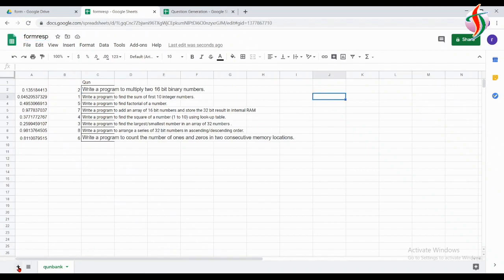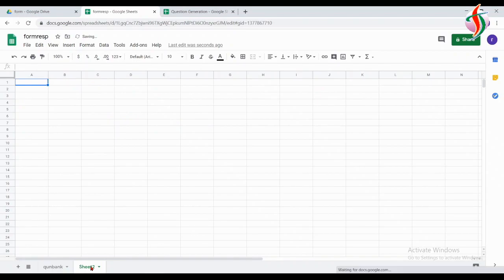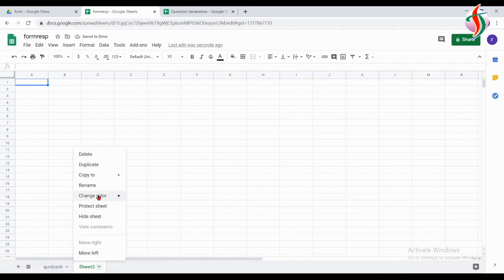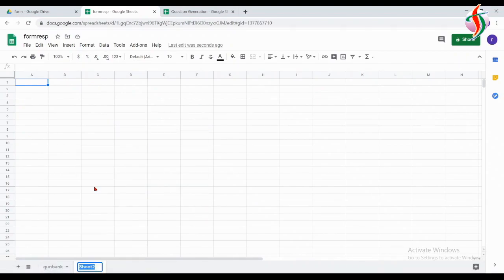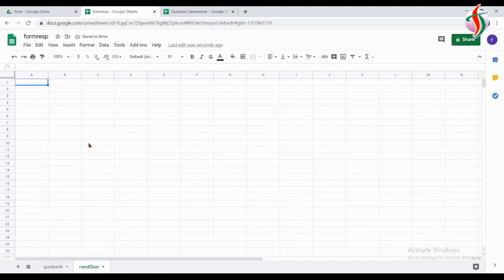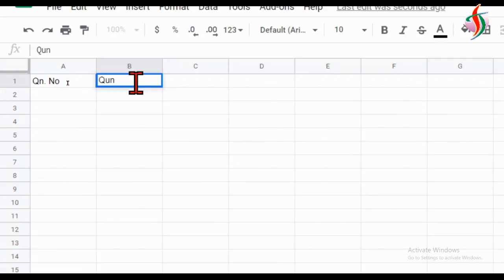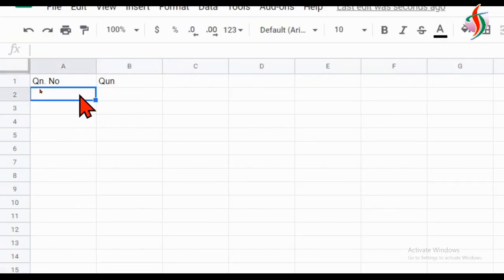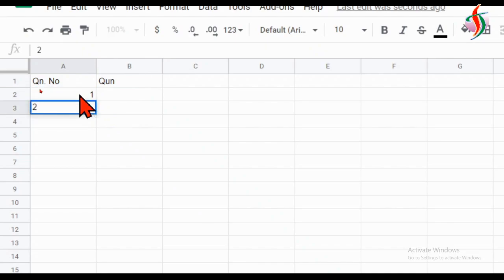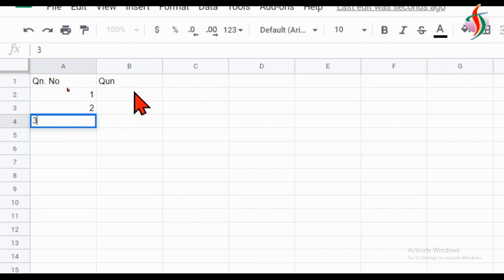I want to use this sheet as my form response also, so I've given this sheet the name 'Form Response'. Next I will create one more sheet. This sheet will take the first two or three questions from the question set.